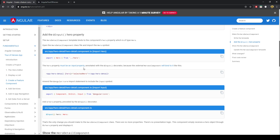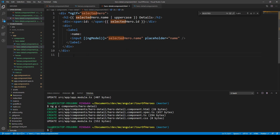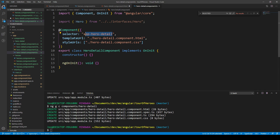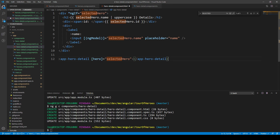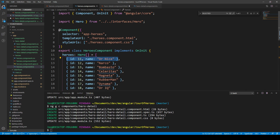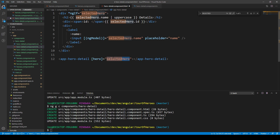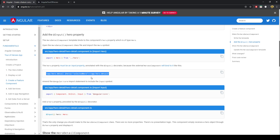The Hero property must be an input property annotated with the @Input decorator, because the external Heroes component will bind to it. So before, we had the whole component written out right in the Heroes template. But now we've made it into its own component with that selector, and we've done this binding — we've bound this property 'hero' to the 'selectedHero'. The selected Hero is the particular list item that was selected, and that object will get passed into that component.